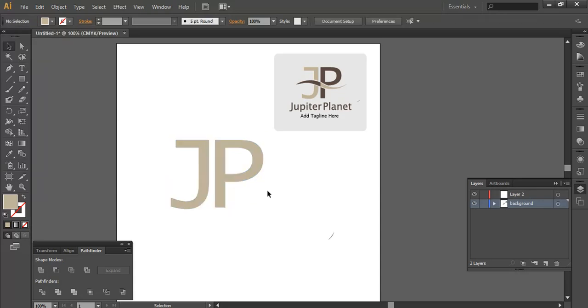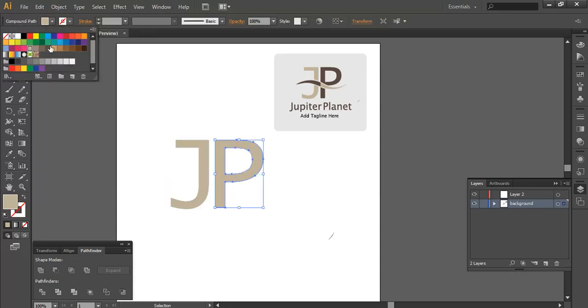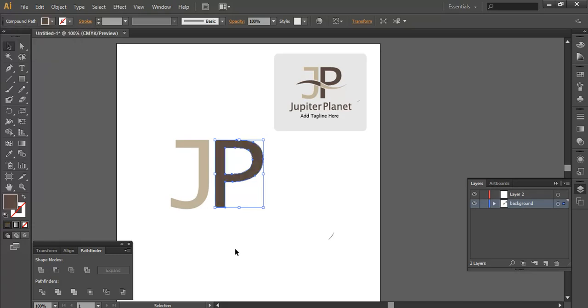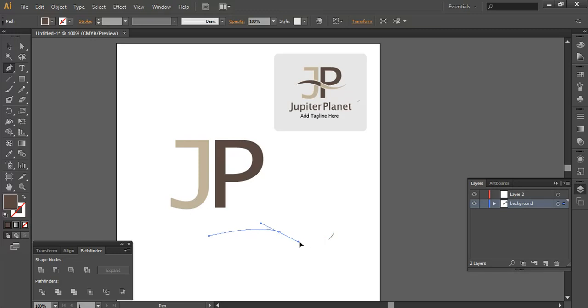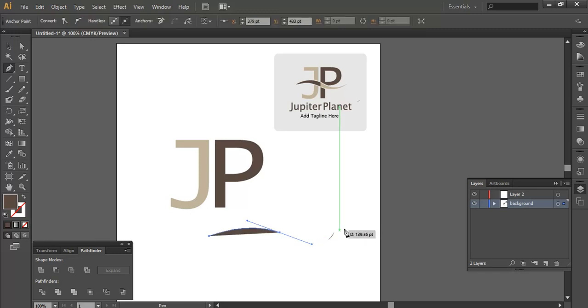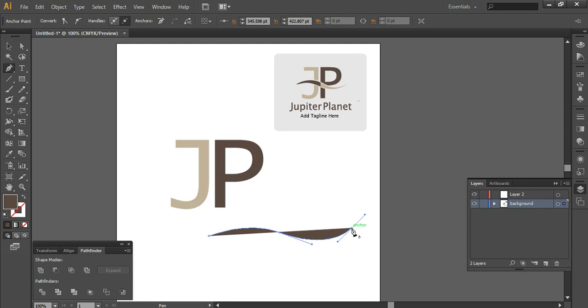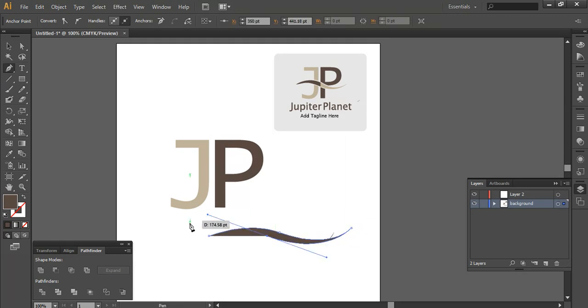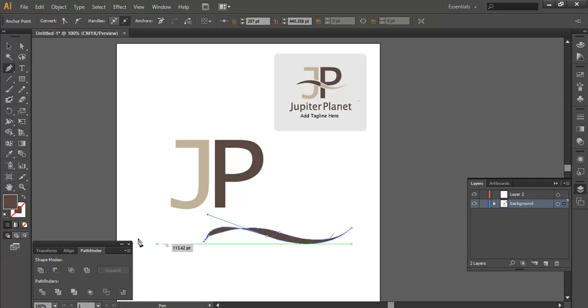Now I'm going to design a simple stripe. Designing a stripe is a simple process. By using a pen tool, you can just design it as per your requirement.